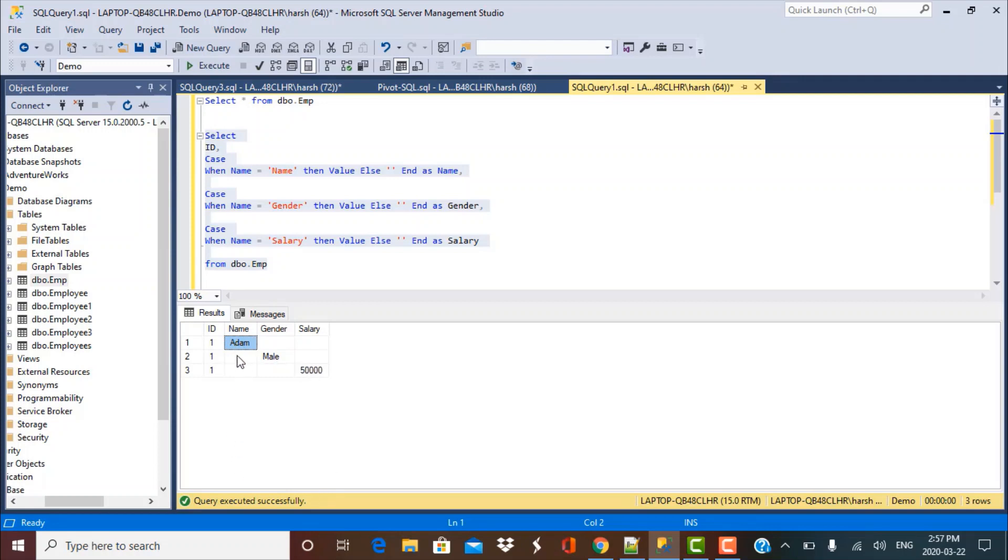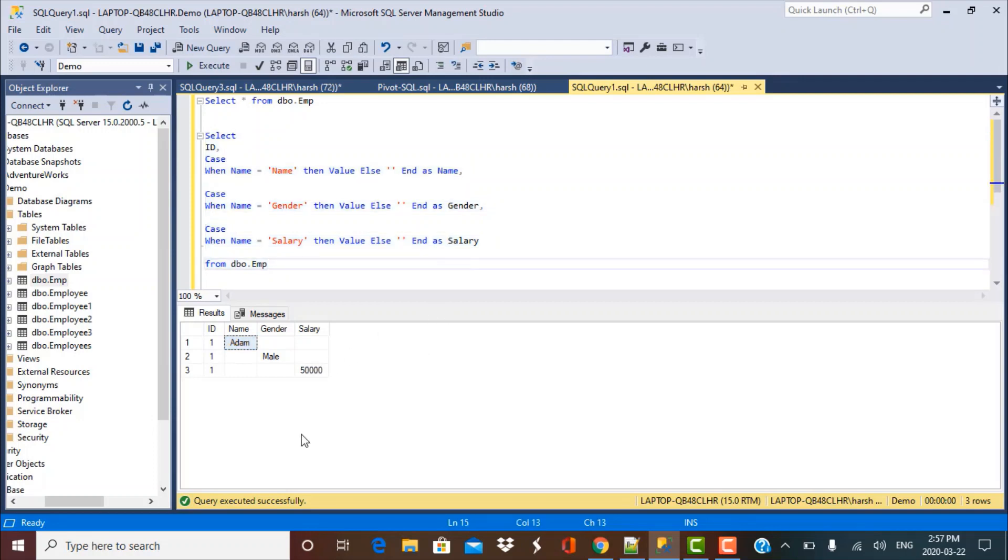For these other three distinct columns that we have created, we need to use some aggregate functions. Since these are basically textual values or string values, I cannot use an average function. The safest function to use in this case would be a max function because max can work on string as well. So I'm going to use that function now to combine all these values into a single record.